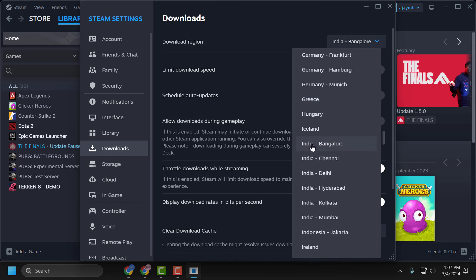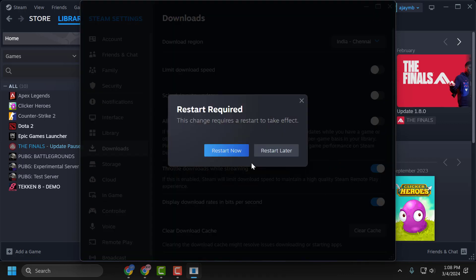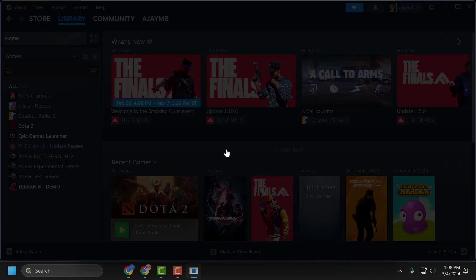For example, I am in India, so I'm going to change this to Chennai. Select Restart Now.